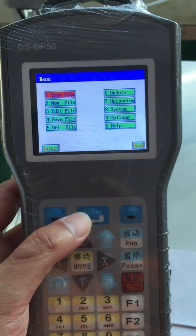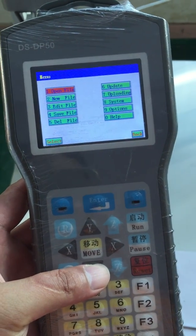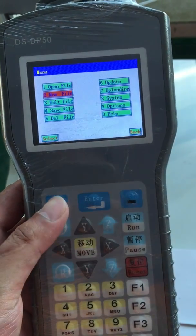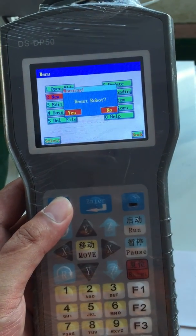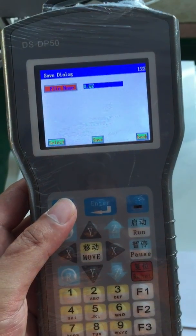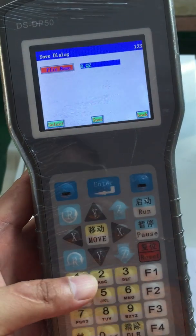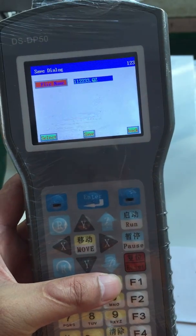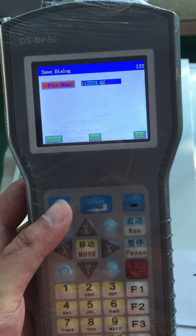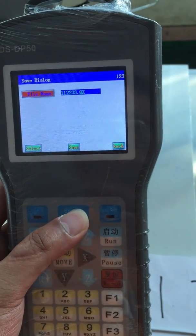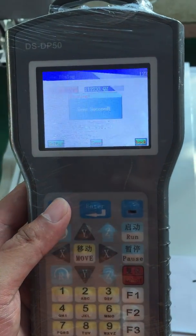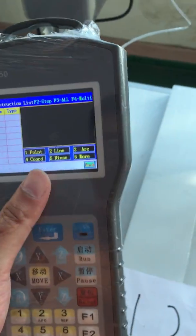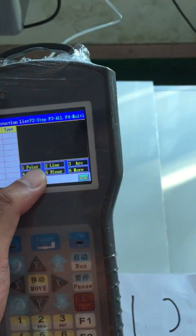Open file, new file or edit file. Let's start with new file. Select yes. We enter name one, one, two, two, three, three. This is our file name. Save.